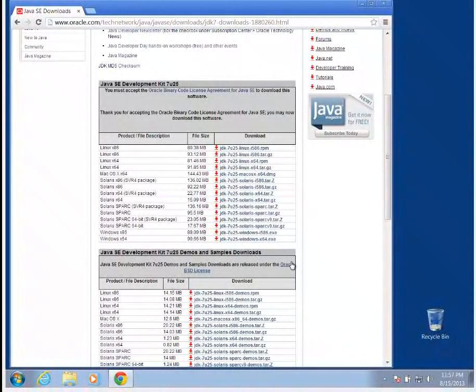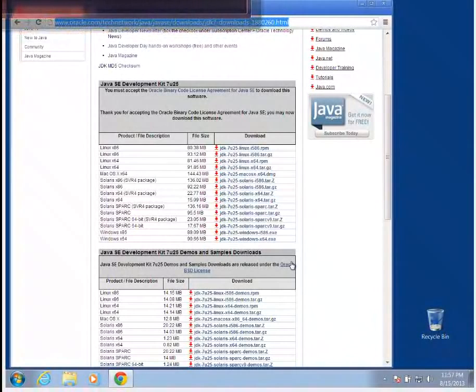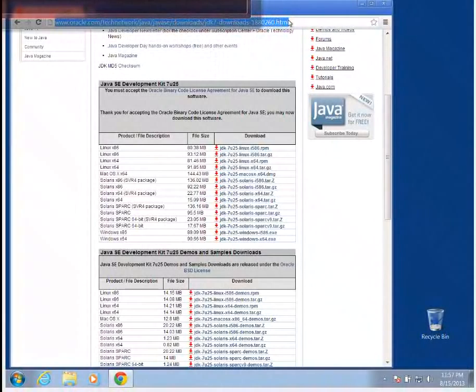The JCreator program can be got at jcreator.org, but you have to type in your email address in order to download it. The best way to do that would be to go to our S files.